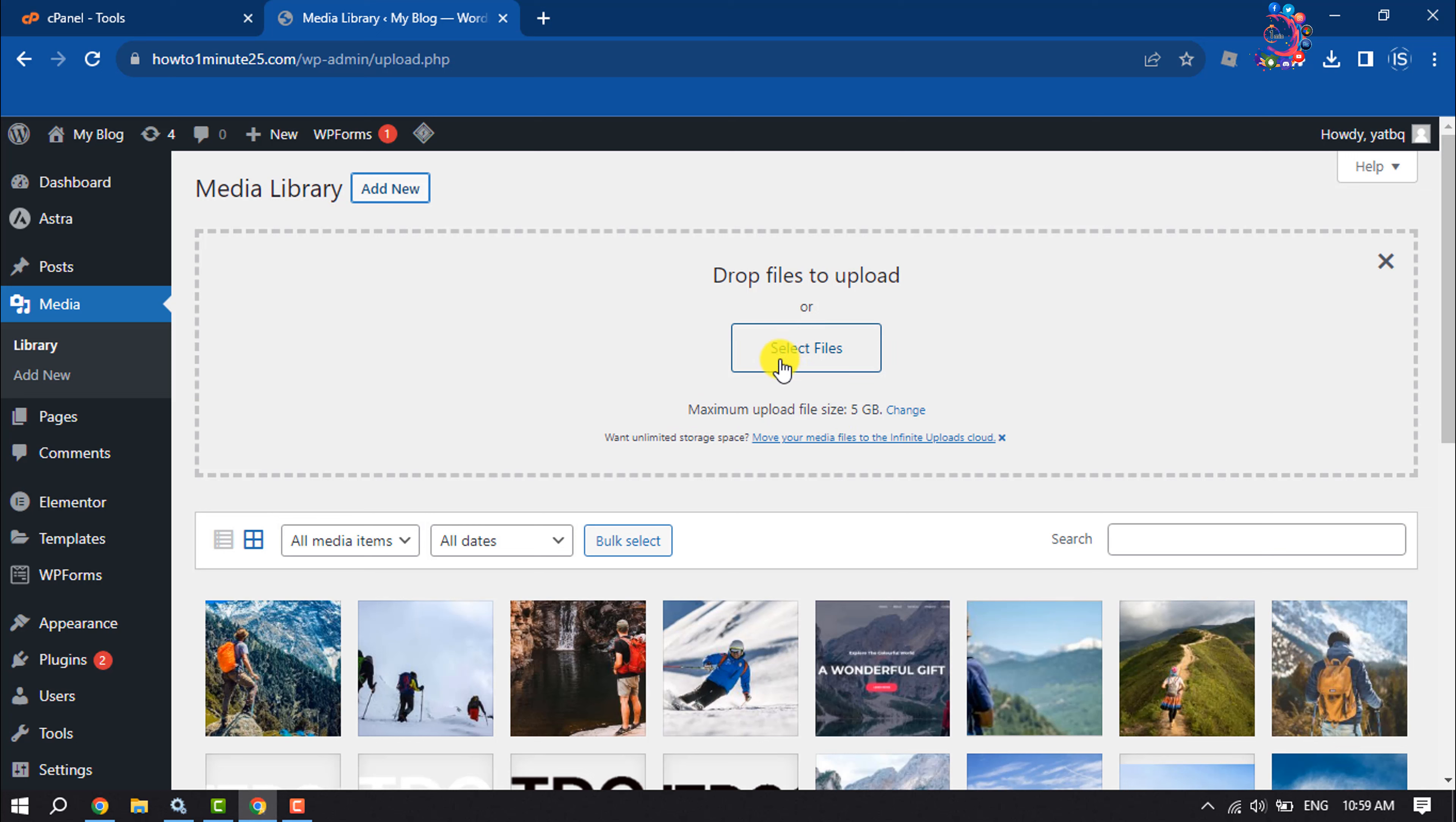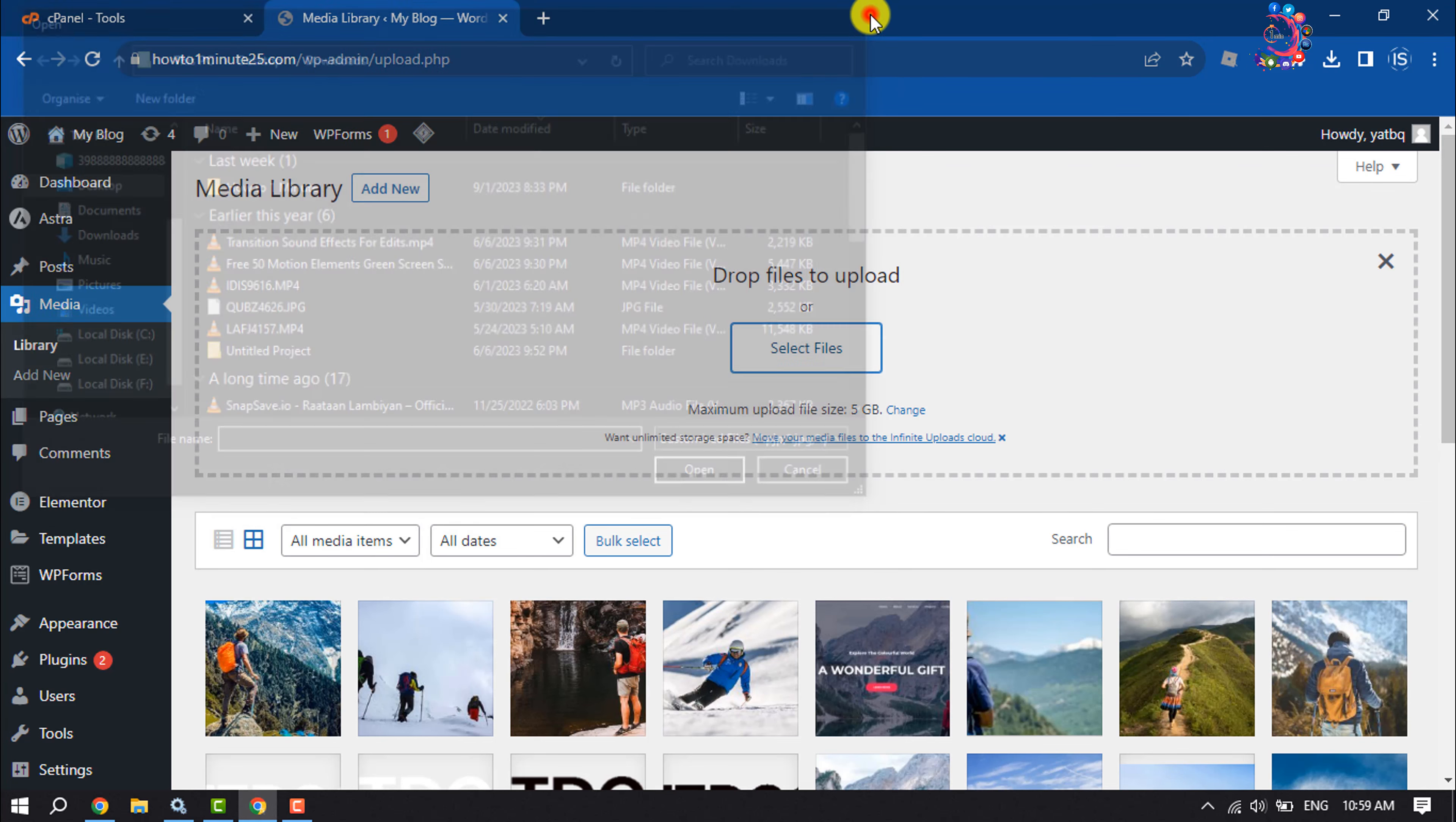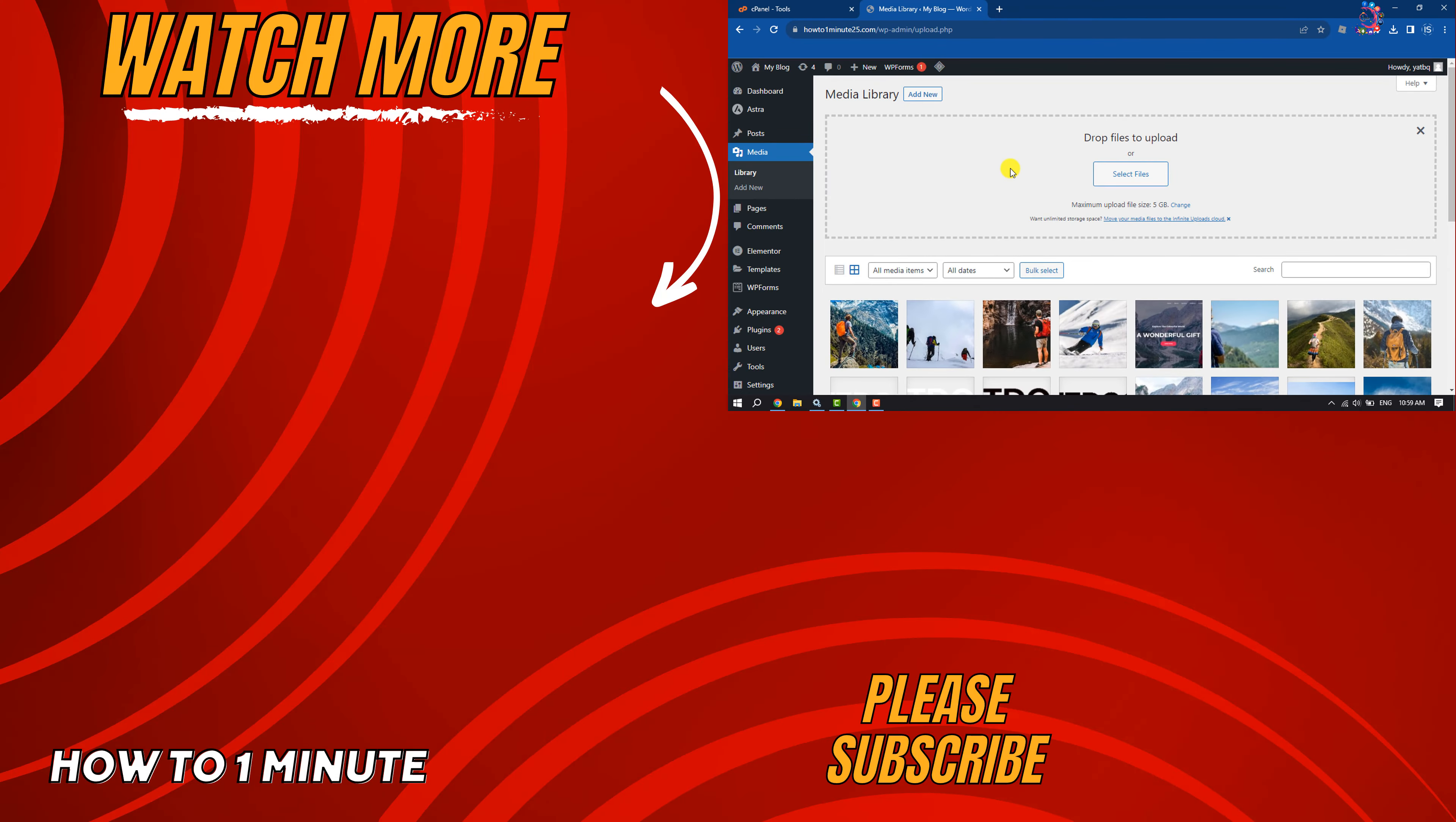Now you can easily upload the big file video. If you find this video helpful, don't forget to subscribe How to Admin. See you in the next video.